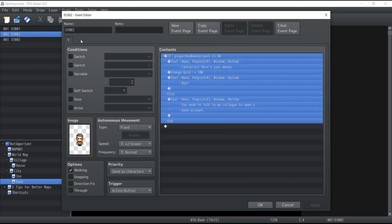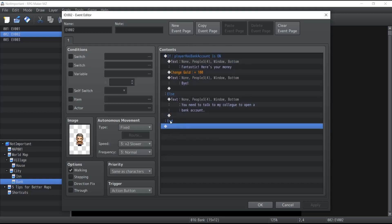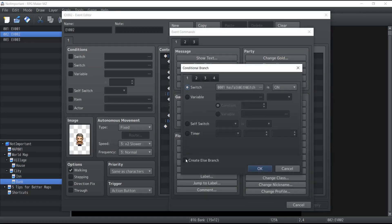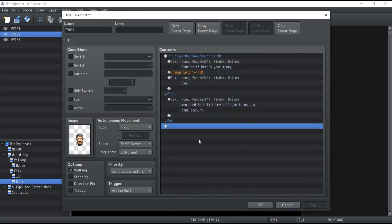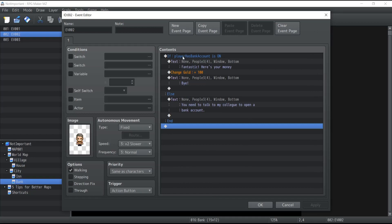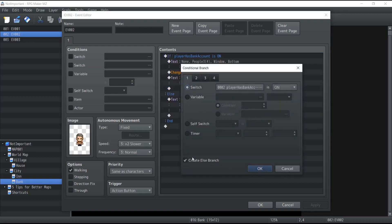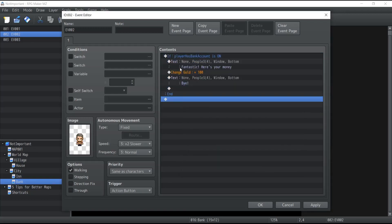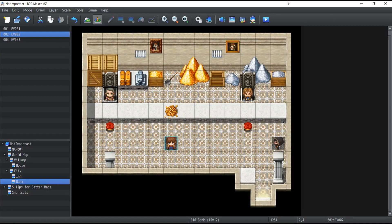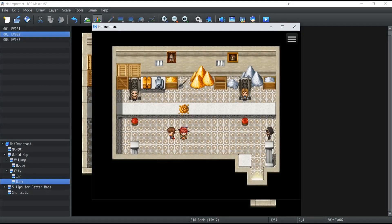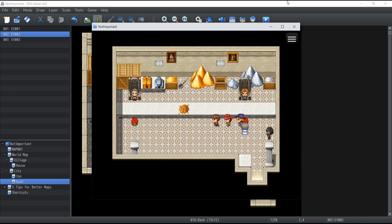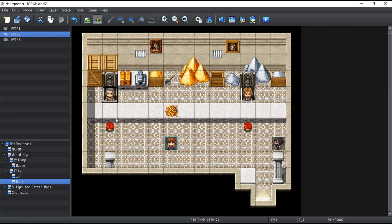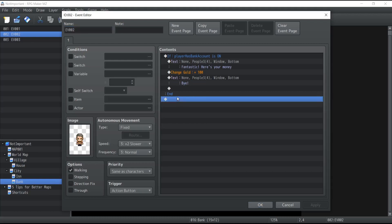This is how you can use conditional branches. You don't always need to create new event pages if you want the event to behave this way. Also, you don't always need an else branch. For example, if the player has a bank account something happens, but if not — nothing happens. If I talk to this NPC with no bank account, nothing happens. Once I create one, the condition is respected and he lends me money.